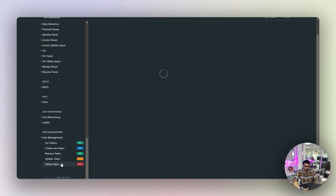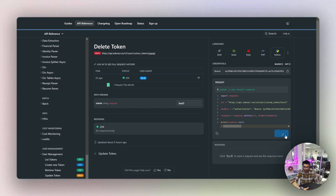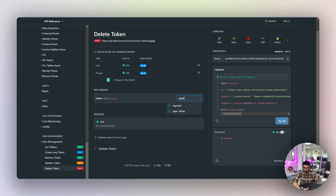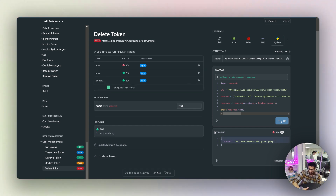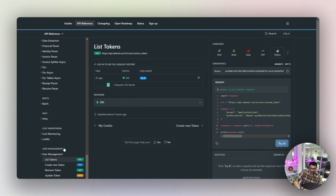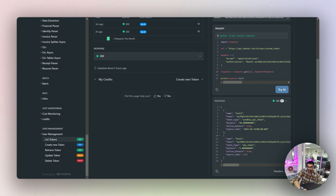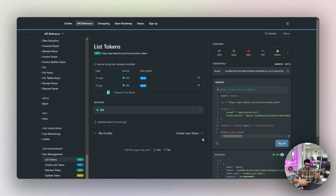Finally, you can delete a token. I'll delete test3 since I don't need it anymore. After running it, it returns 'no token matches' — that means it's already been deleted and is no longer in the database.